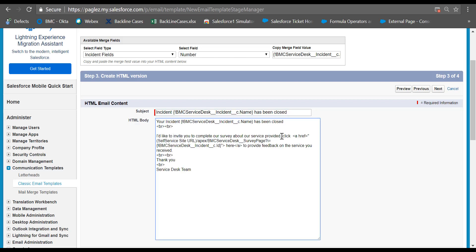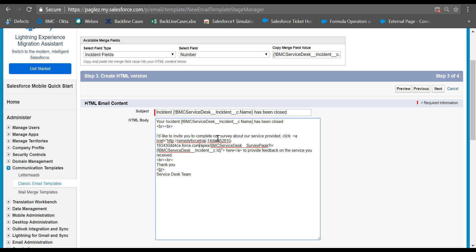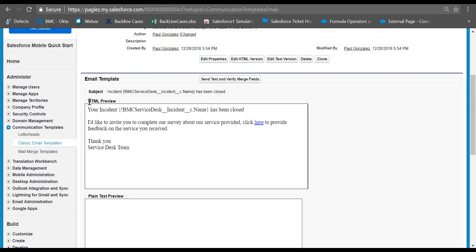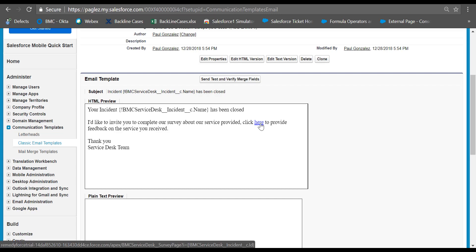In the HTML body, you can type something like this. Please notice that there's a reference to the survey page in this link. Here we need to paste the self-service site URL that you saved previously. Make sure to paste the self-service site URL before the slash apex. Once you have the link, click on next and save it. This is an HTML preview and here is the reference to the survey page.